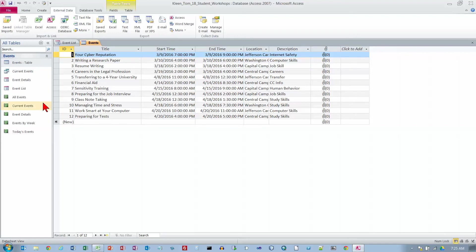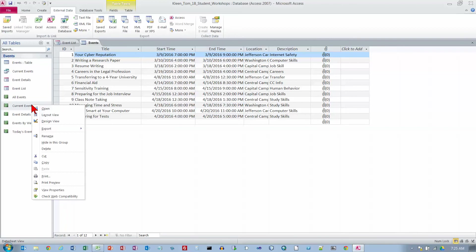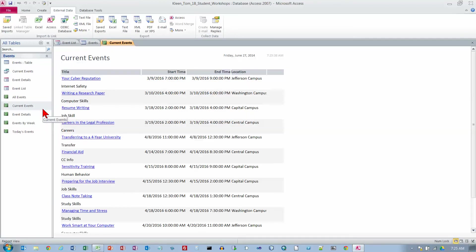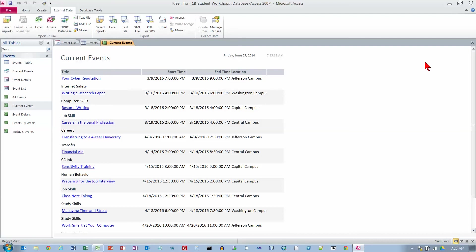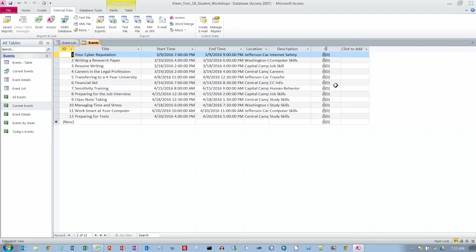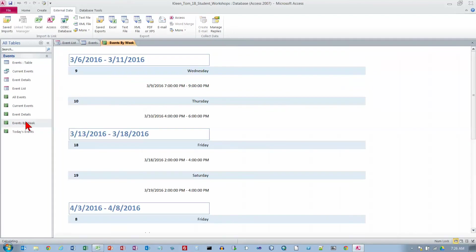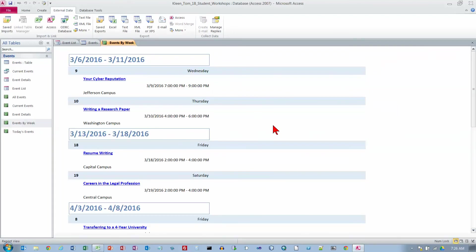Then we want to find current events. We want to right click on it and open it. We could also have double clicked on it. This is a report that takes the items that are in the table and displays them in a nicely formatted form. We want to close the current events report and from the navigation pane, open the events by week report. This is what we get with the big heading at the beginning of every week.